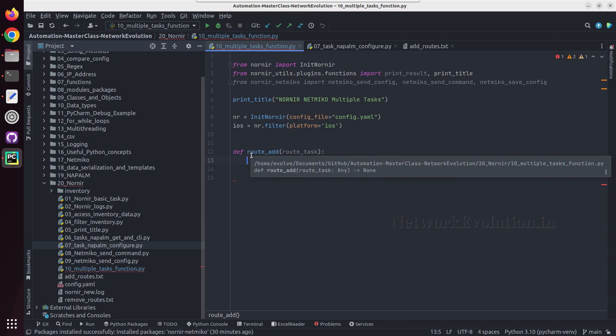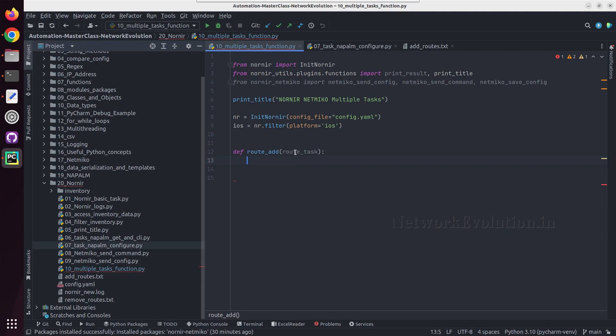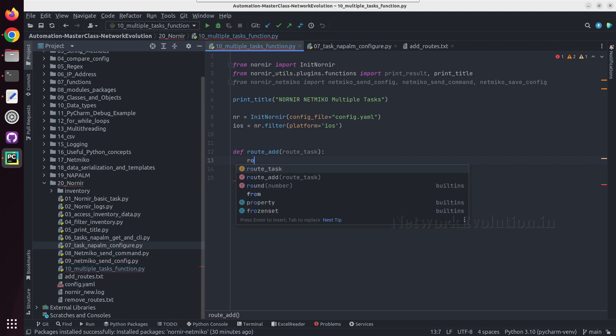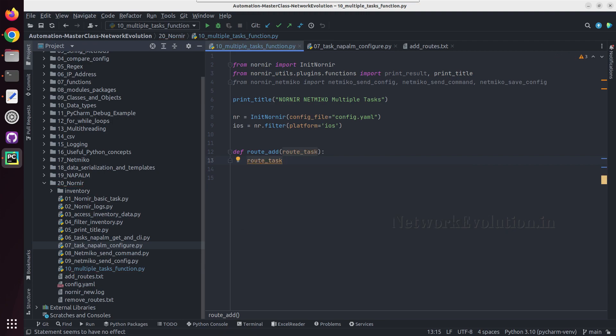First task is going to be reading a text file and send the configuration using Netmiko send command. Second task is going to be send a show command, show run pipe include IP route. Then we will save the config.